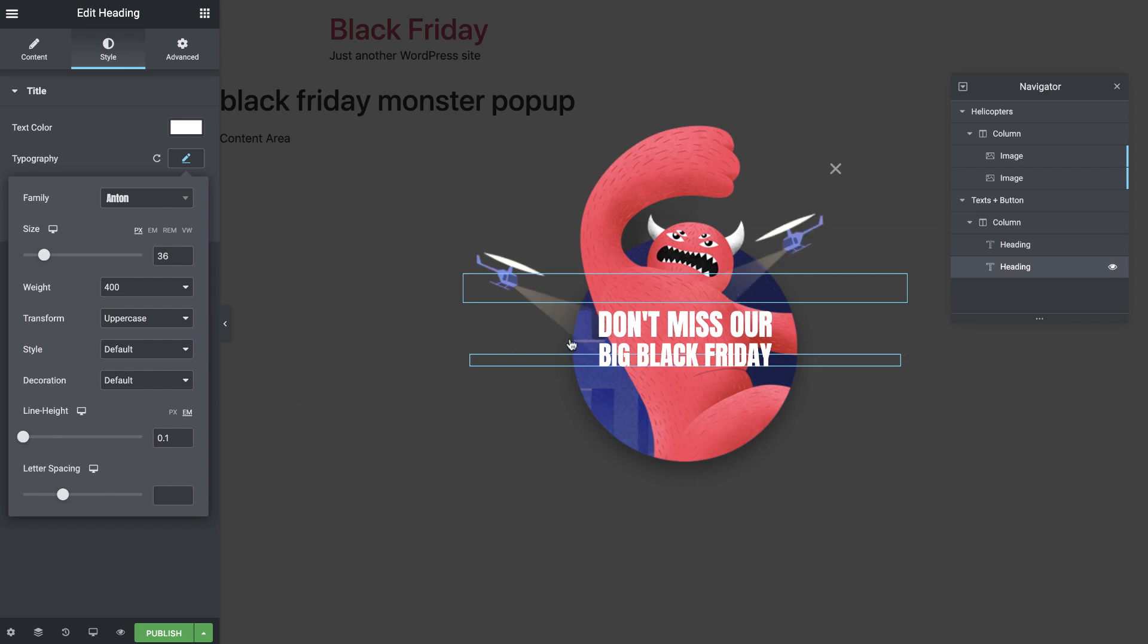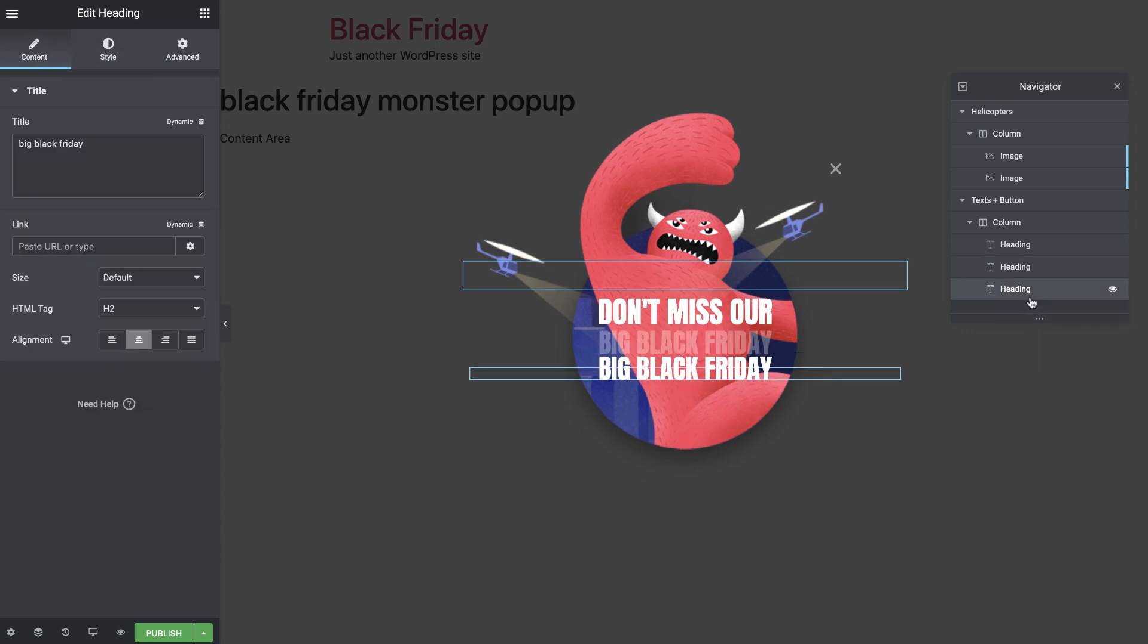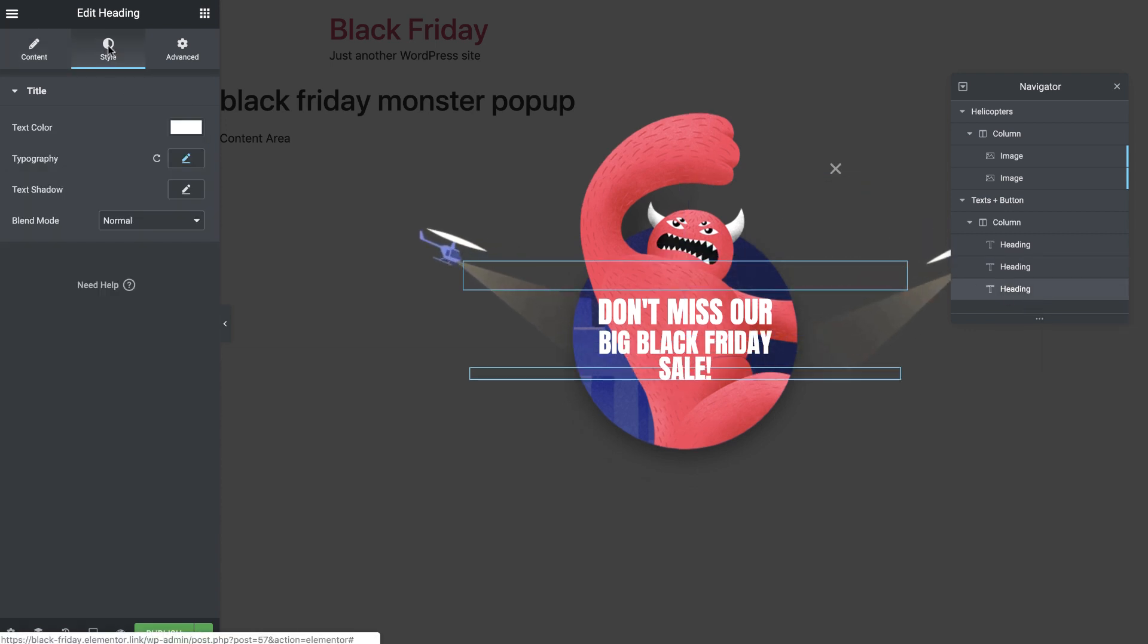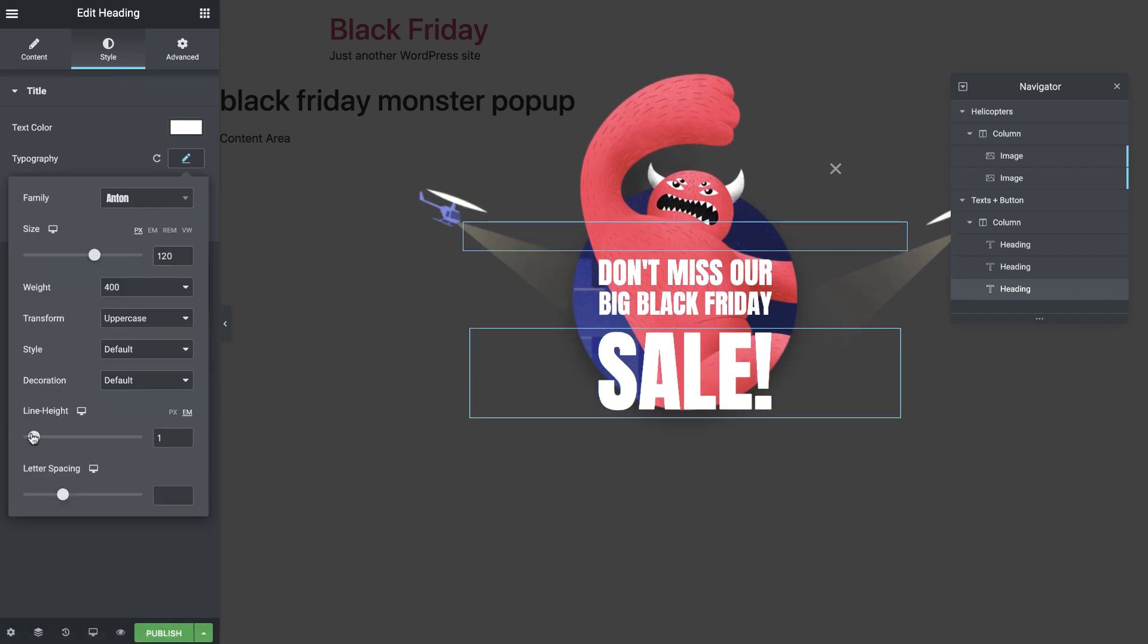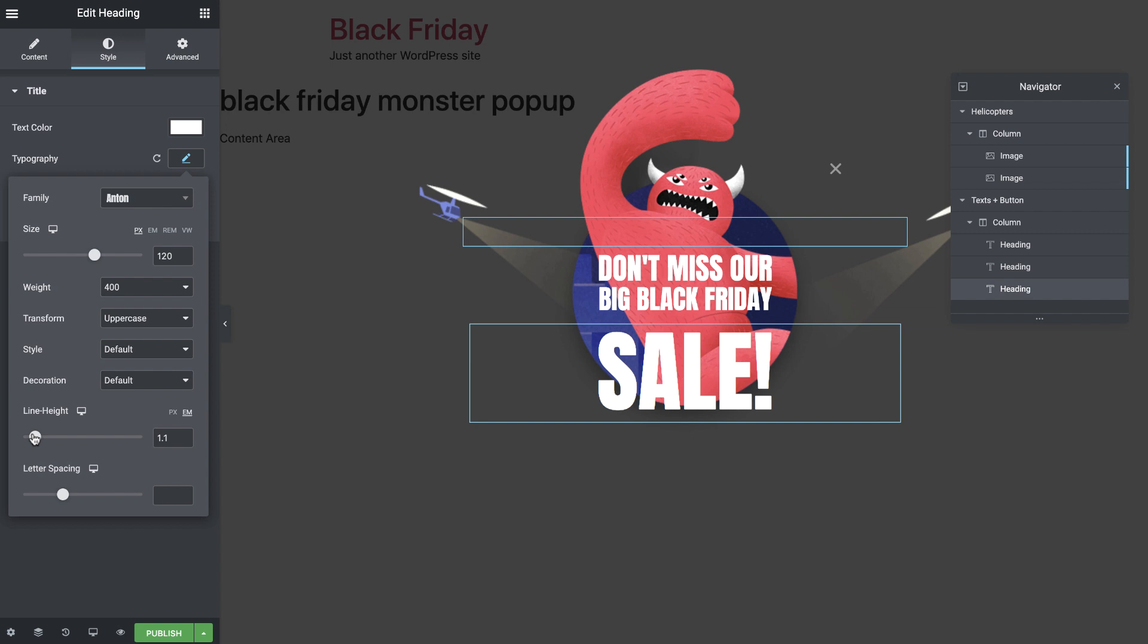Then duplicate and change the text again. Here I'll set the font size to 120 pixels and line height to 1.1 em, so there's more space between these headings.